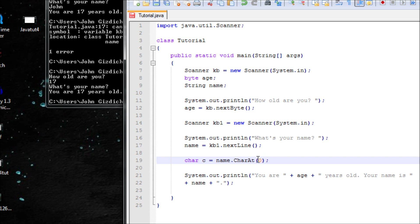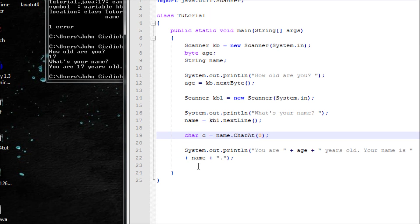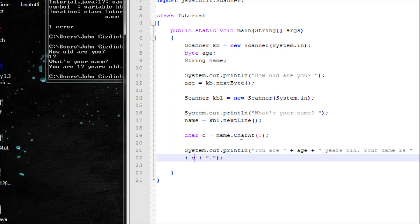Computers read numbers differently from us humans. We count starting from 1, but computers count starting from 0. So if I type in John, position zero is J, position one is O, and so on. Zero is basically the first character of your input. If you only want a single character from the scanner input, type the char variable C in your output instead of the full name variable.